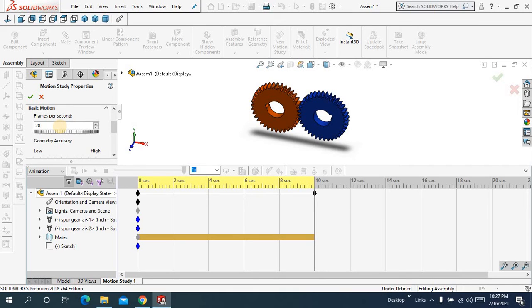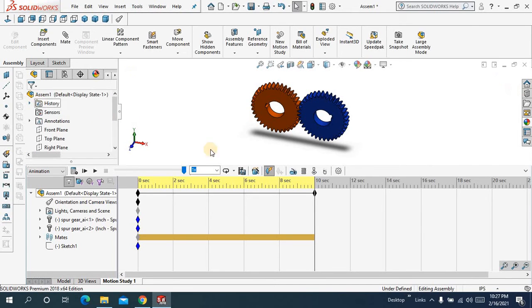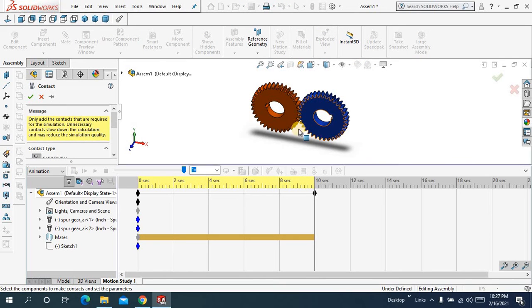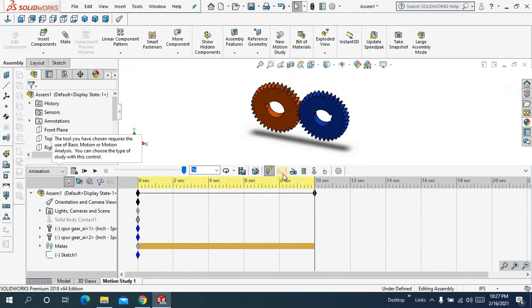Click over here and select 20, scroll down, hide 3D contact hide, and here I will make a contact, this one and this one, okay.